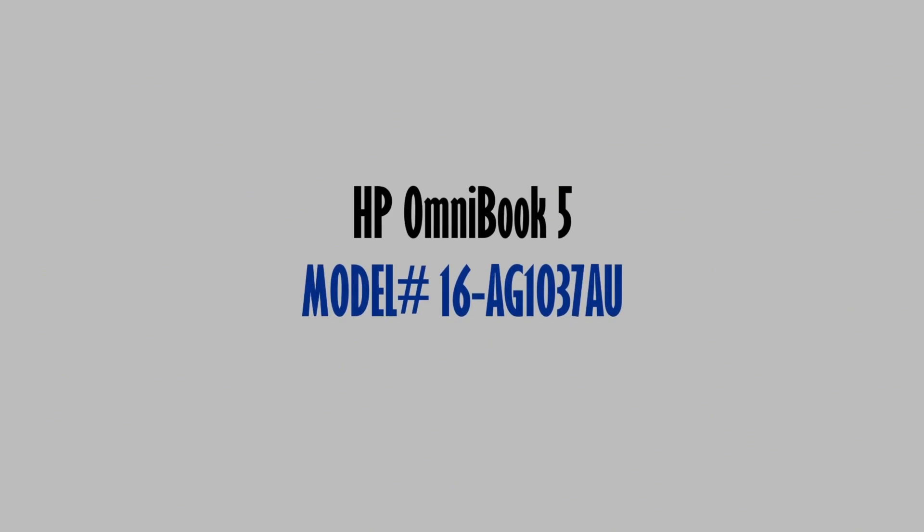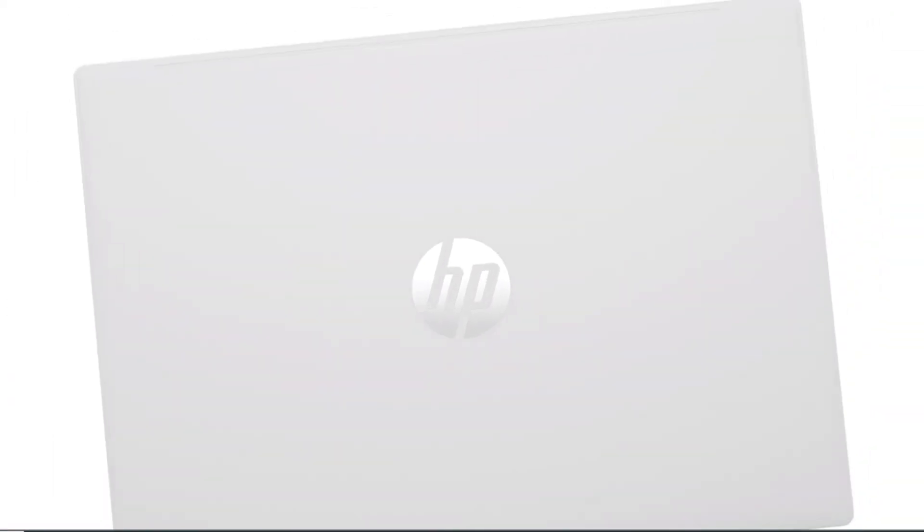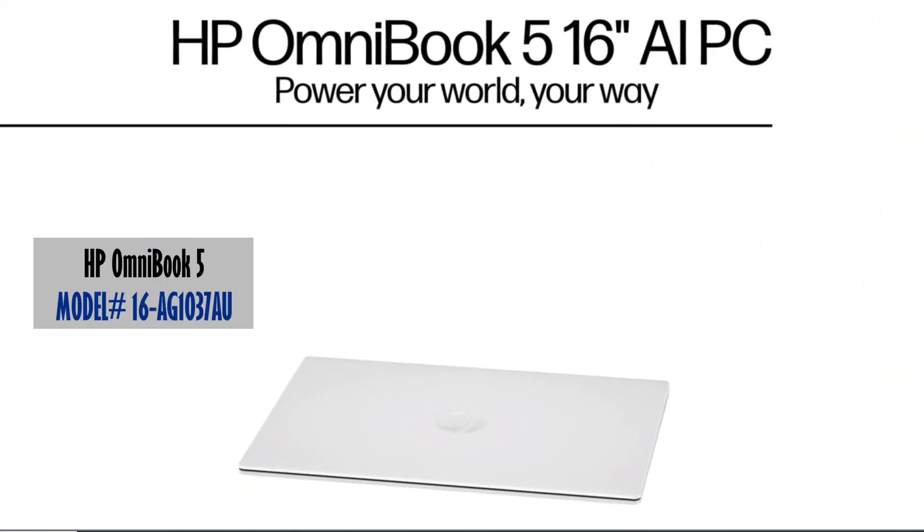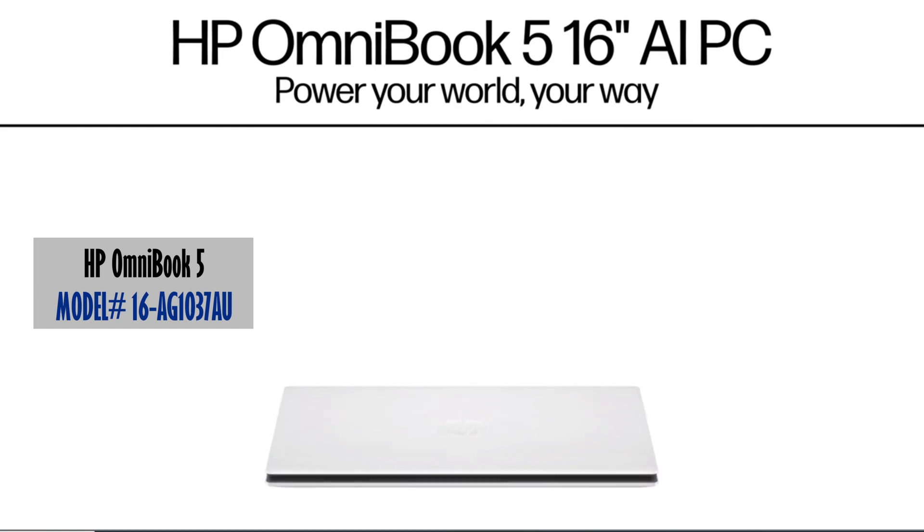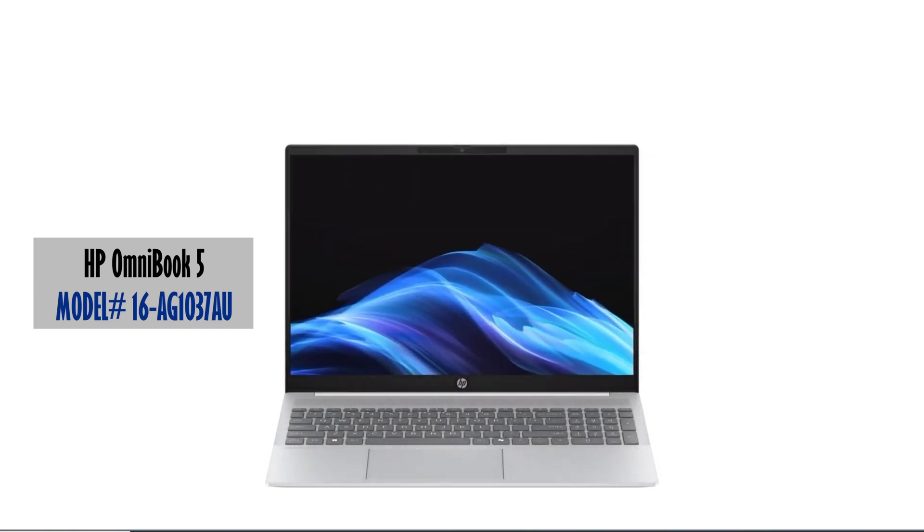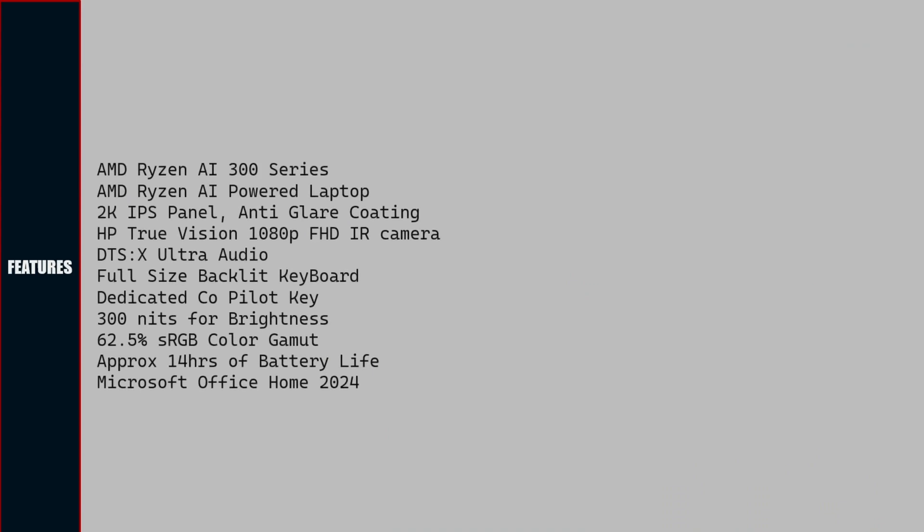Welcome back. In this video we see the tech specs and features of HP Omnibook 5 16-inch laptop. Model number of the laptop is 16-AG1037AU. This laptop is designed for speed and performance. Let us see the features.